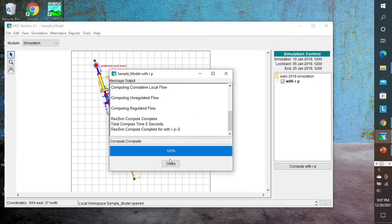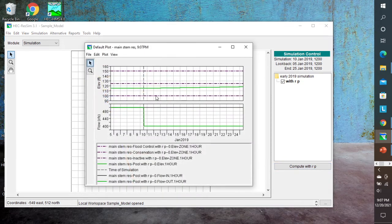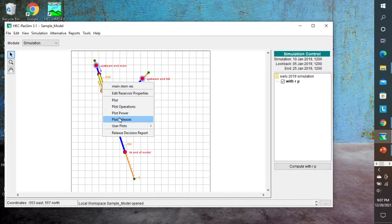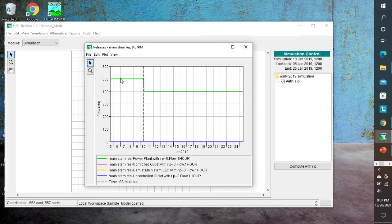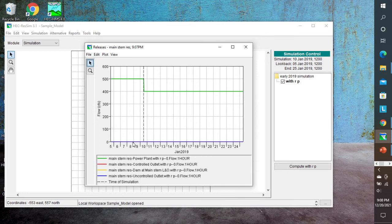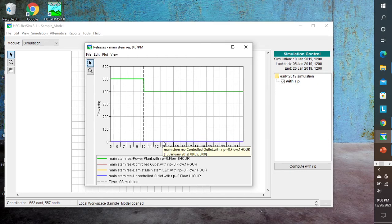I'm going to recompute. The initial plot should look exactly the same since we're still releasing 400 CFS. But looking at the plot releases, the green line — the power plant — is releasing all 400 CFS, whereas the blue line, the uncontrolled outlet, is releasing nothing. The water doesn't get high enough for that one. And the red line, the controlled outlet, is also releasing zero CFS because we have not reached the capacity of the power plant. That's how you use the hydropower first.